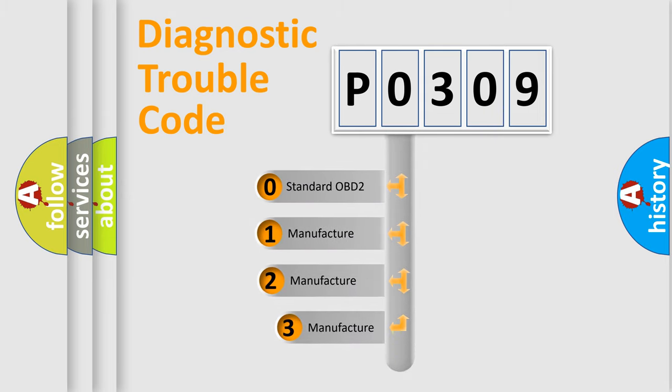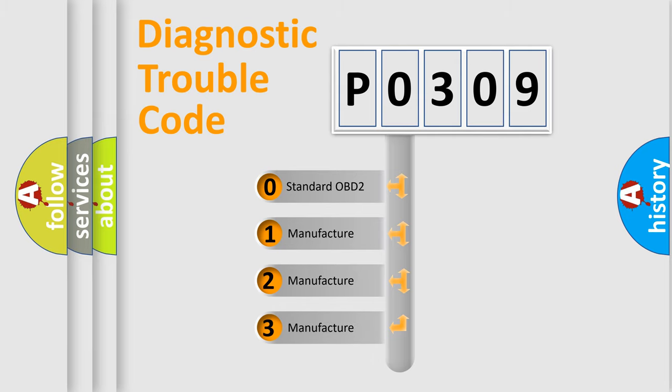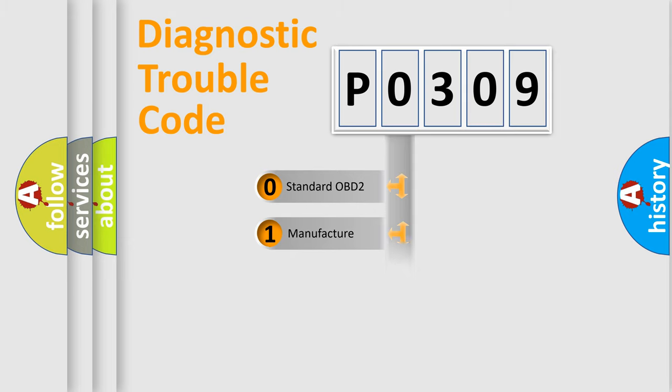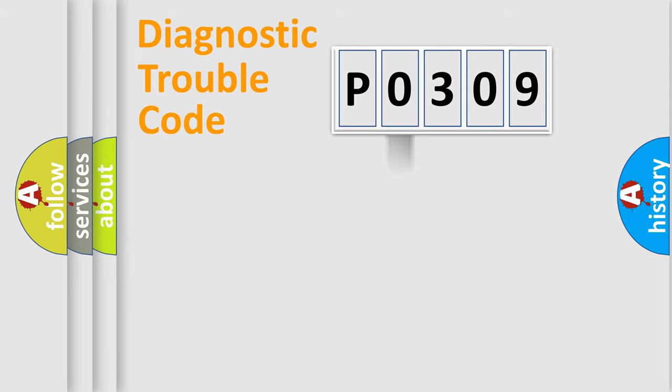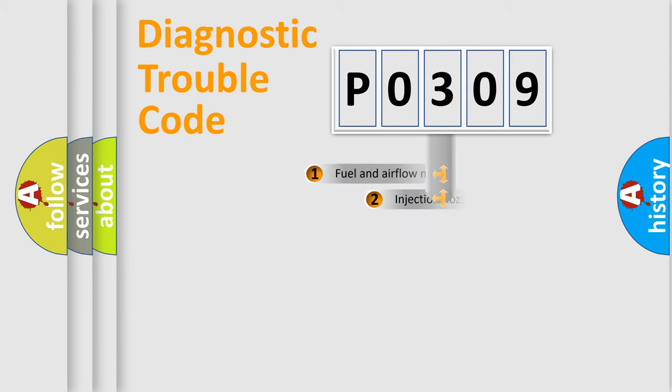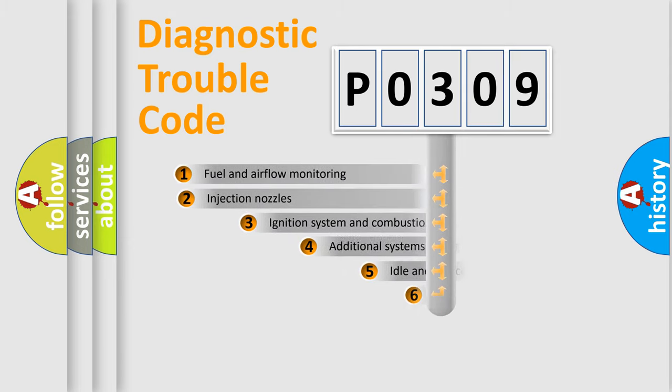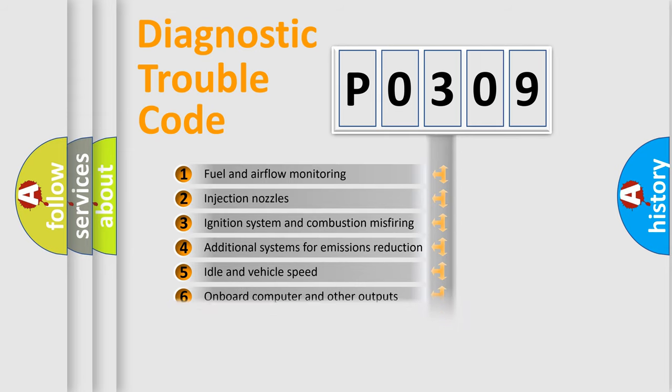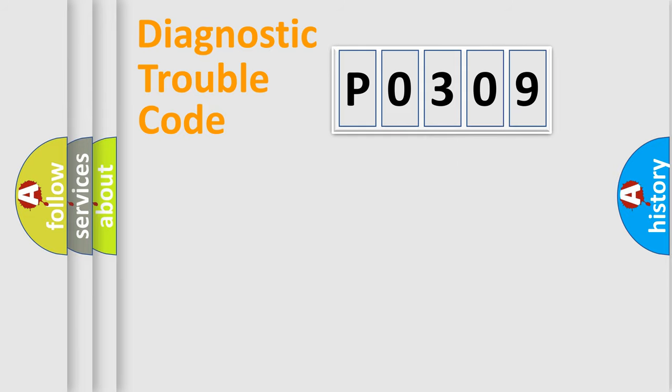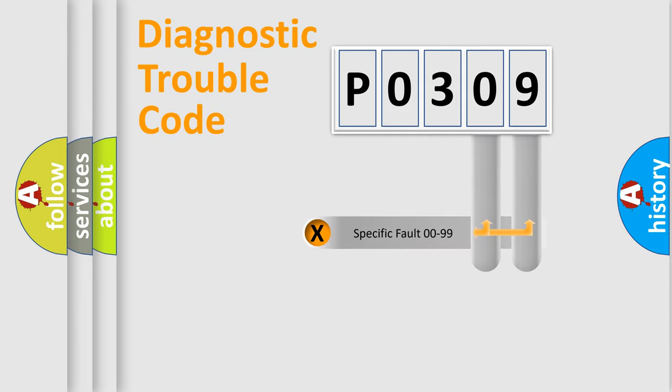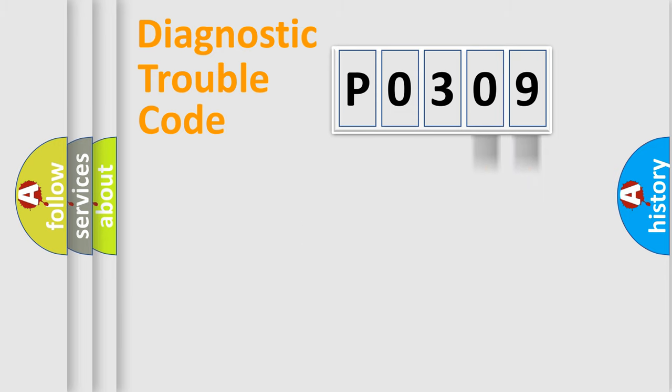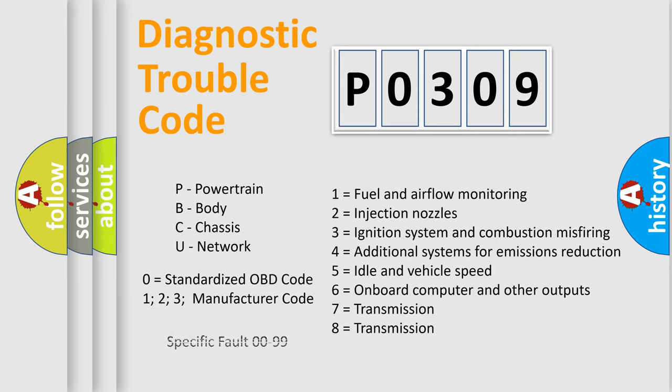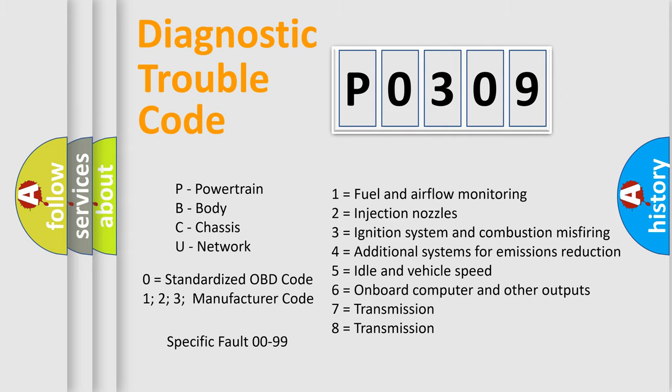If the second character is expressed as zero, it is a standardized error. In the case of numbers 1, 2, or 3, it is a more specific expression of the car-specific error. The third character specifies a subset of errors. The distribution shown is valid only for the standardized DTC code. Only the last two characters define the specific fault of the group. Such a division is valid only if the second character code is expressed by the number zero.